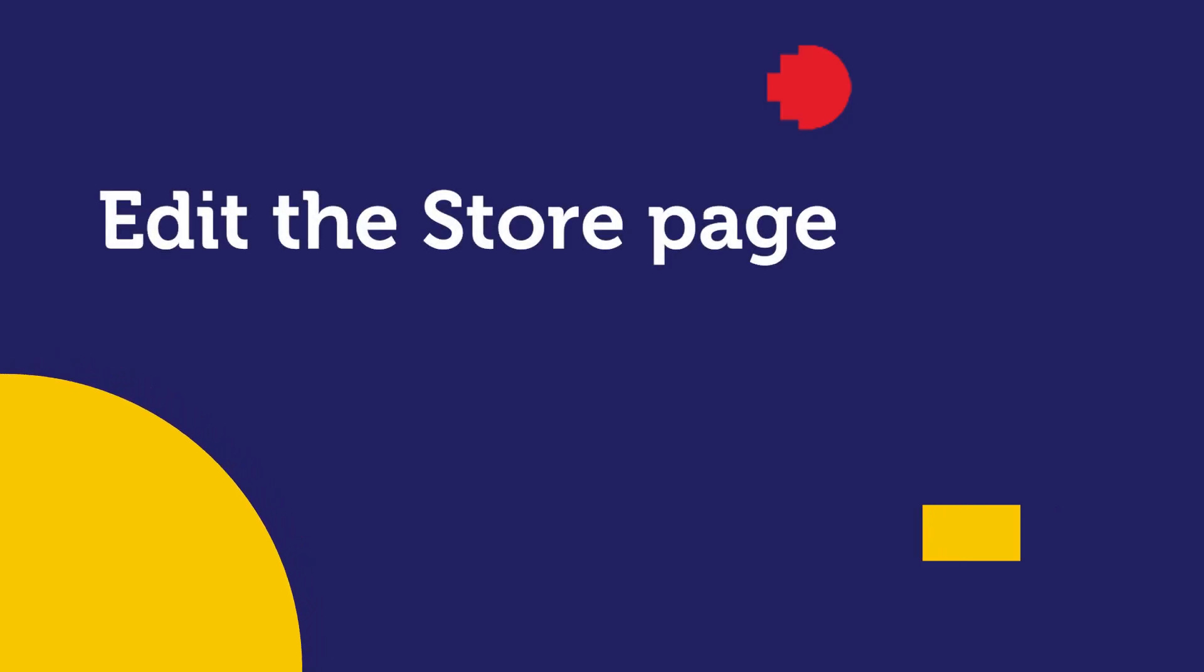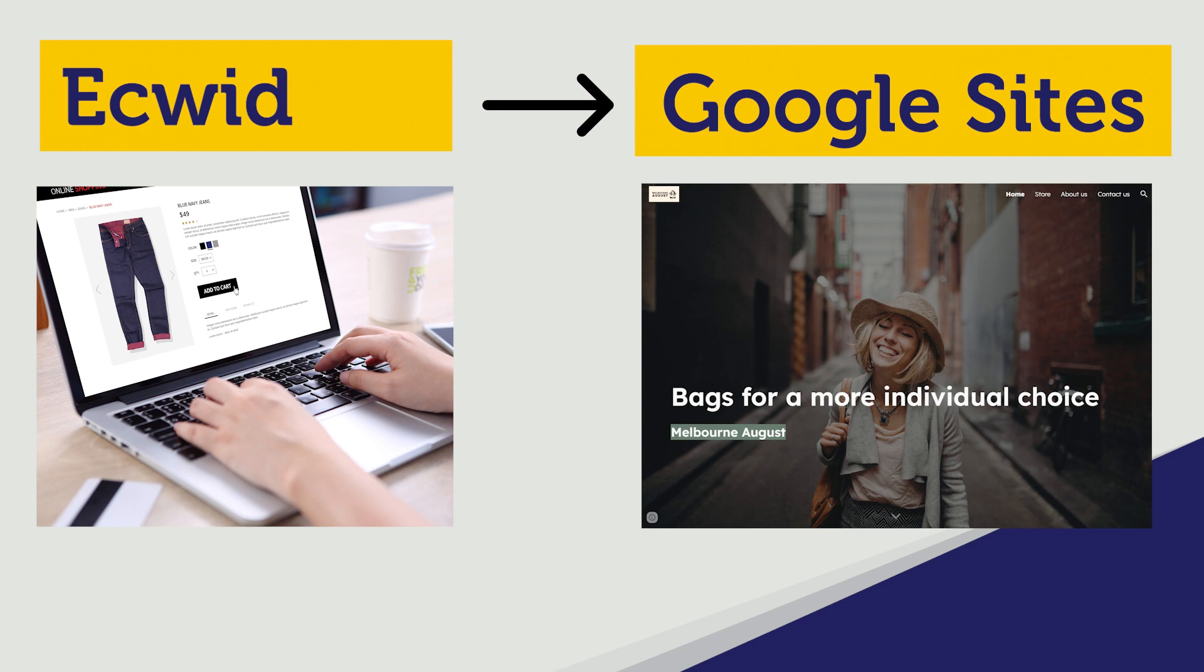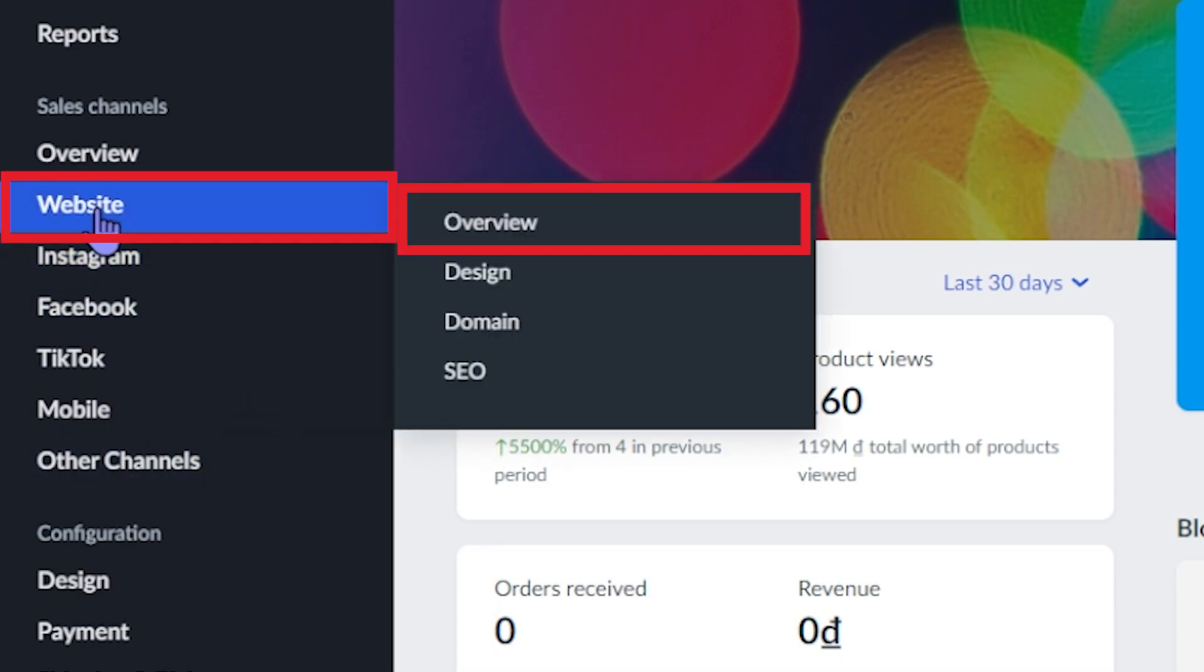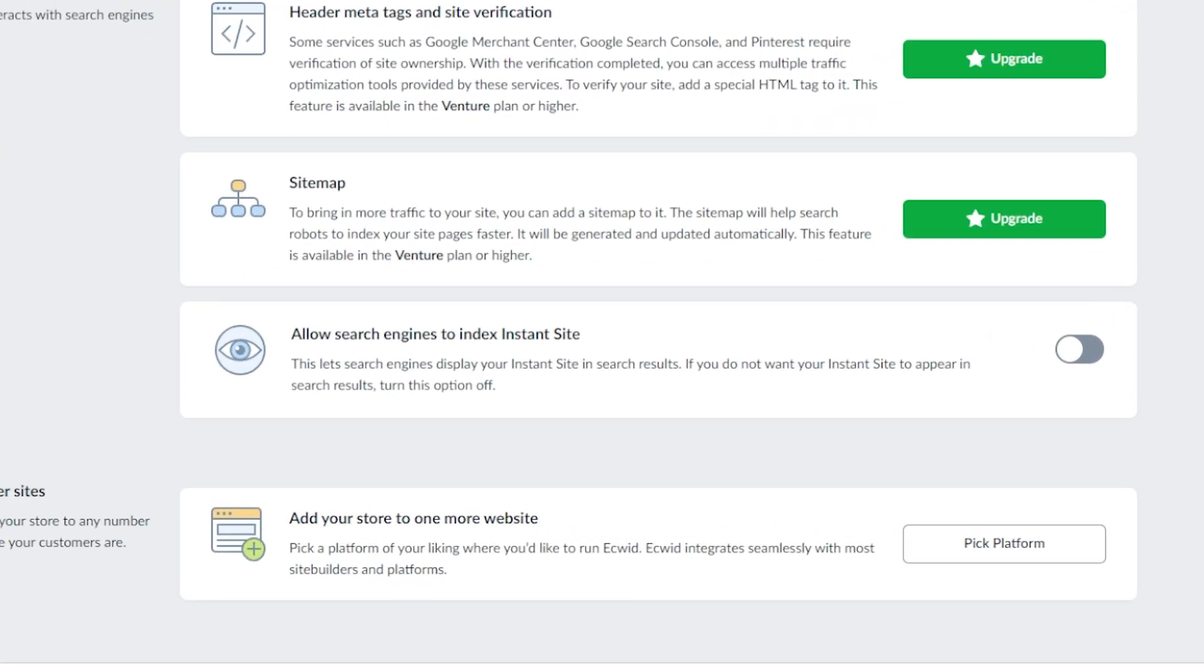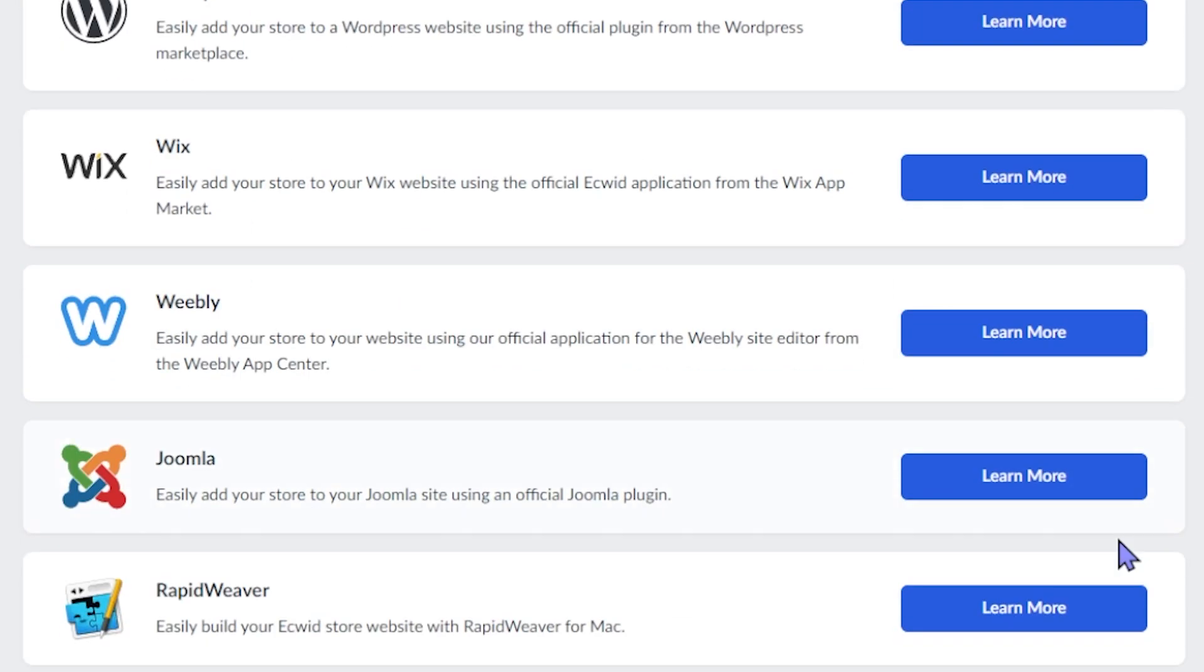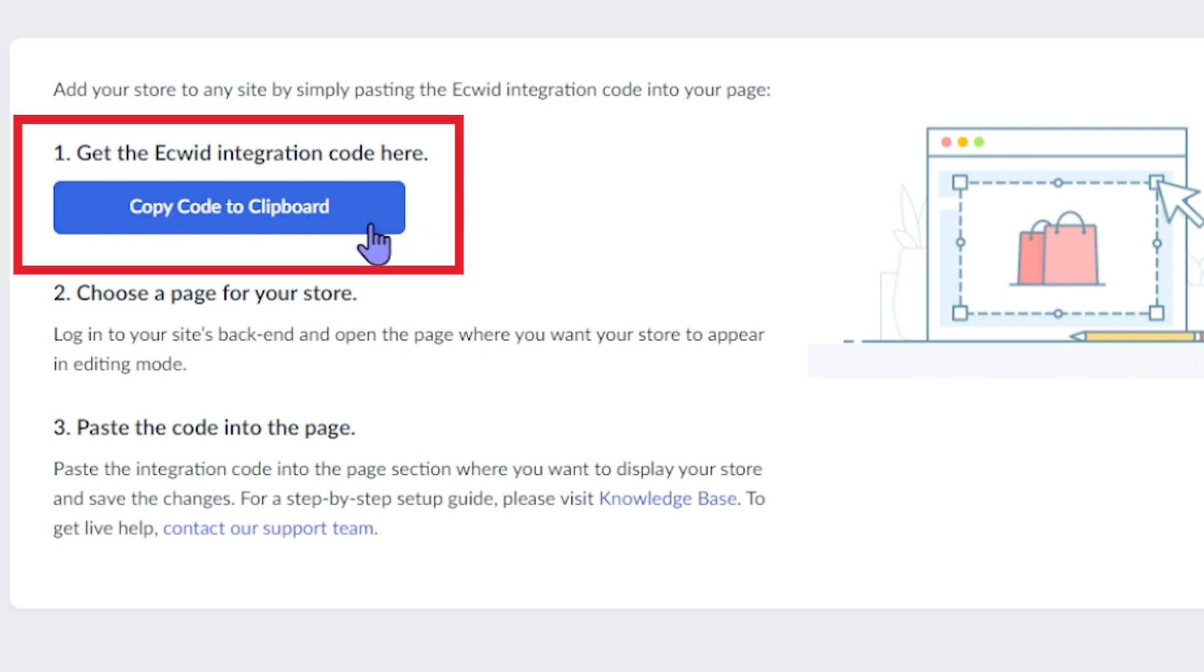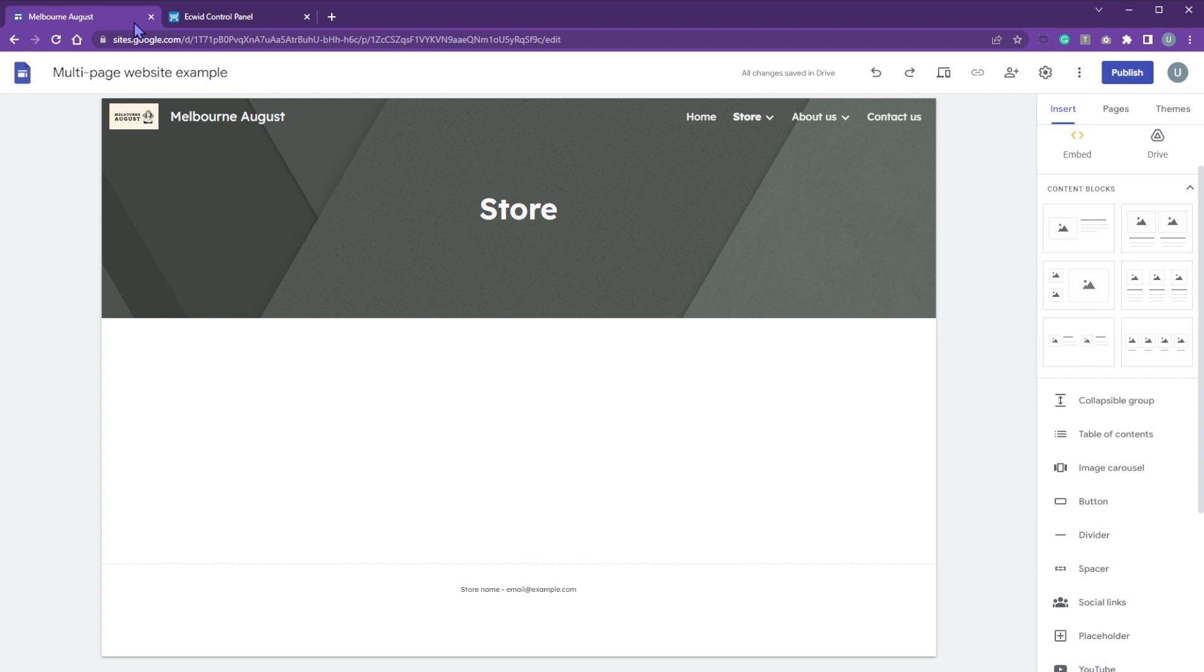Let's edit the store page. We use Ecwid as a store and checkout interface since Google site doesn't offer them. Let's embed the entire store into our store page. Go to Ecwid dashboard, choose website, overview. Scroll down to add your store to one or more websites. Click pick platform. Choose learn more in the custom website section. Click copy code to clipboard. Go back to your multi-page website in Google site.